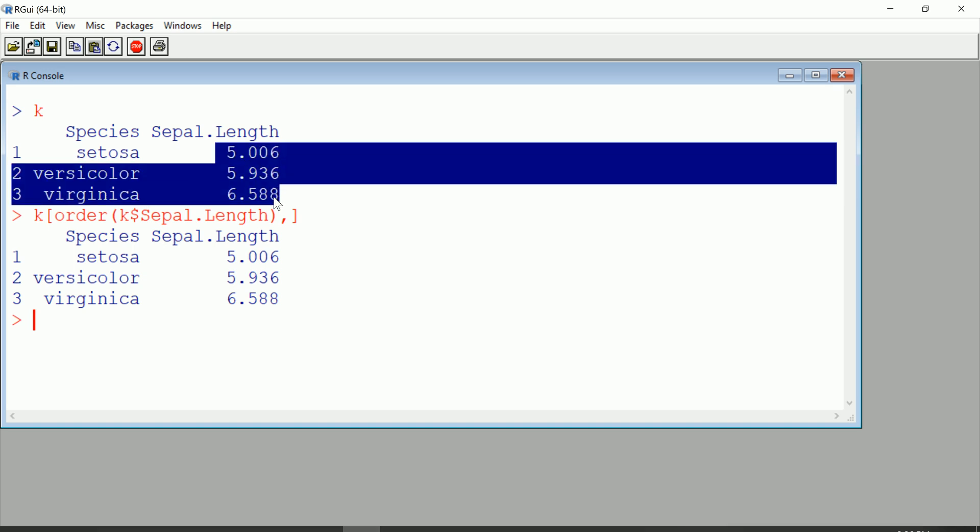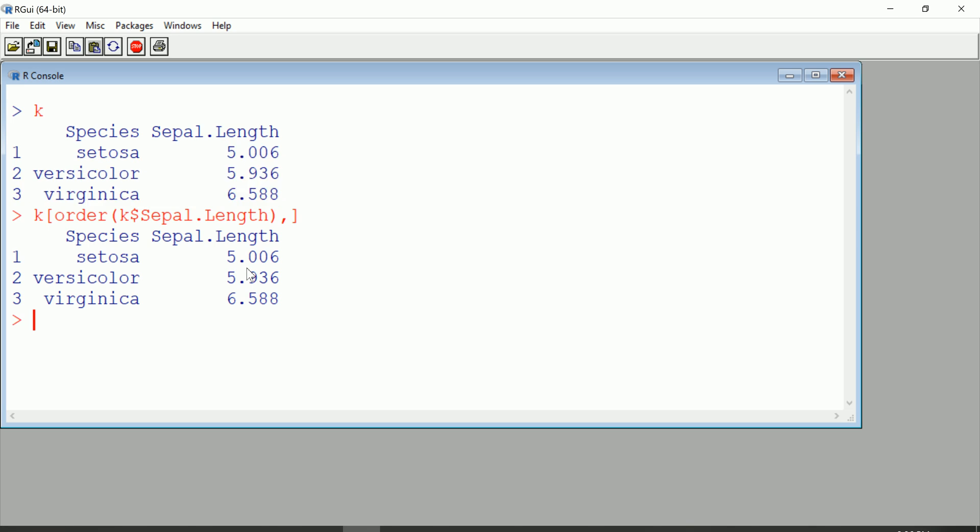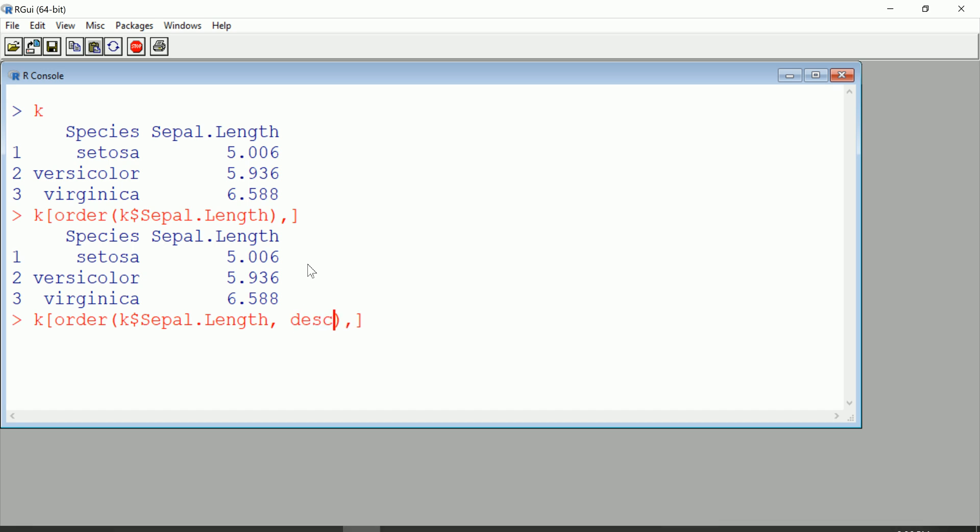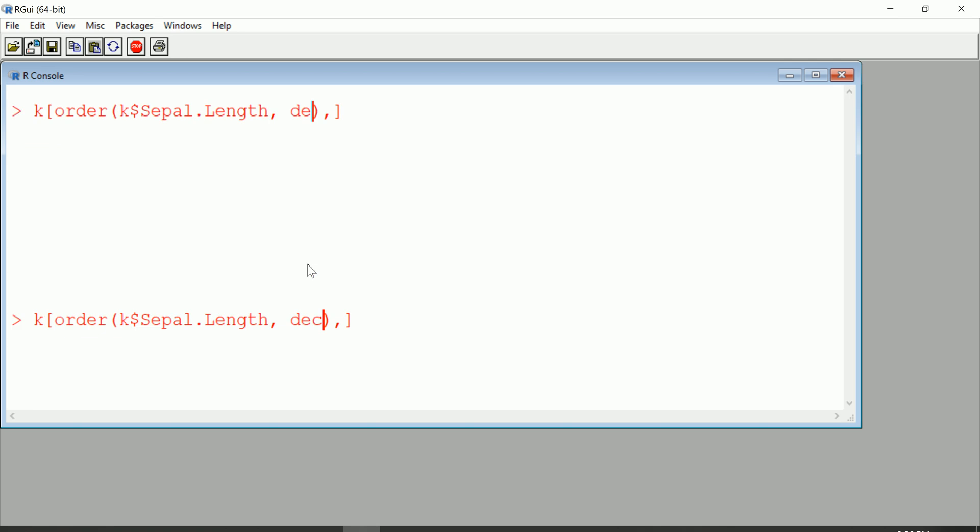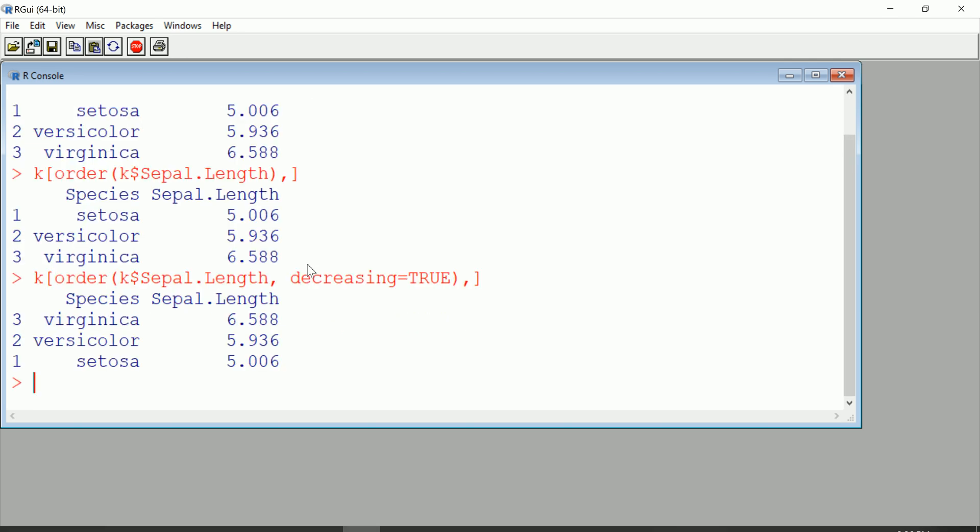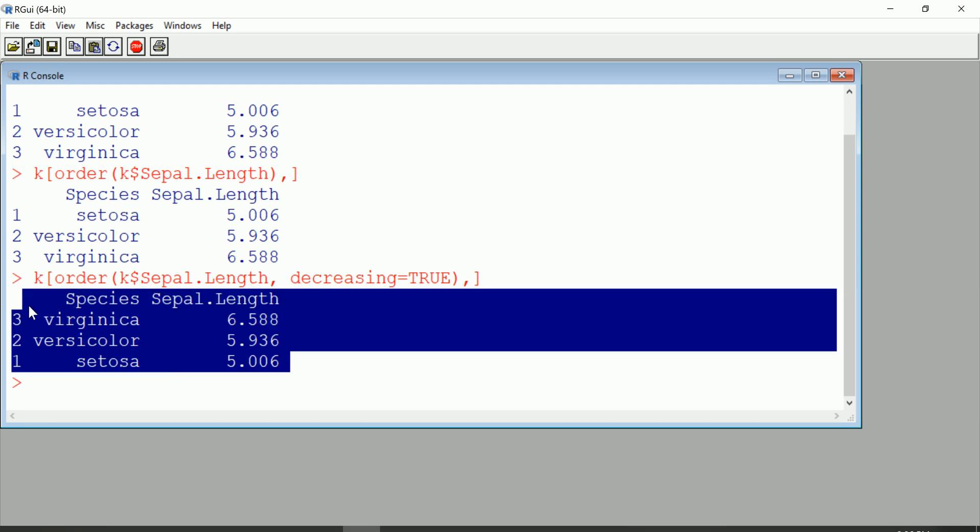What if I wanted to do this in descending order? Well, I can add the argument decreasing and make this true inside order. And that is going to do the ordering in a descending way, so it's actually called decreasing.